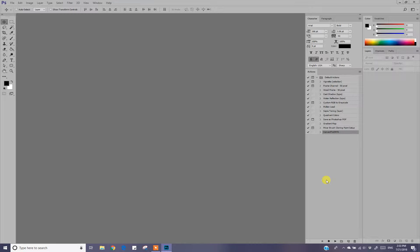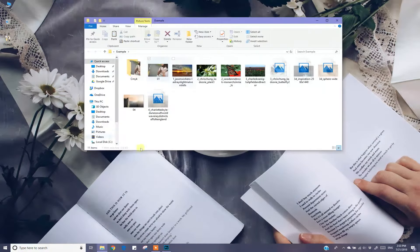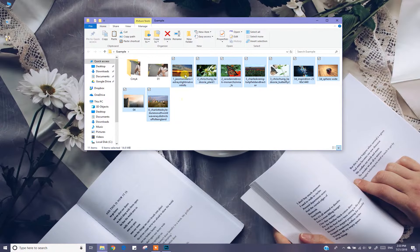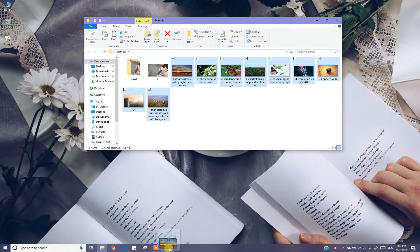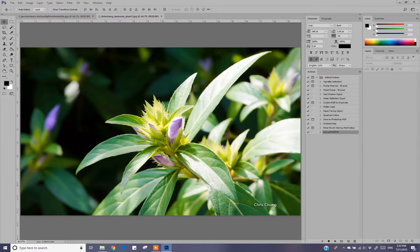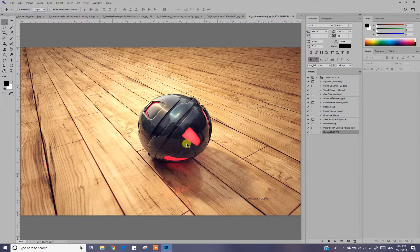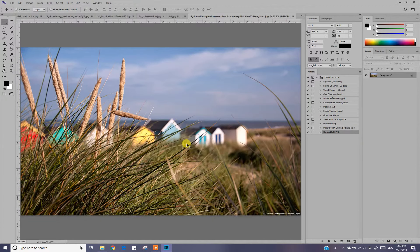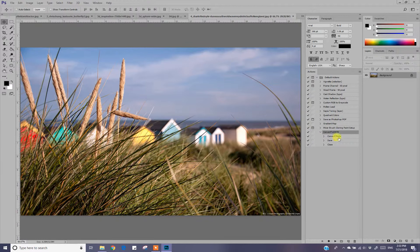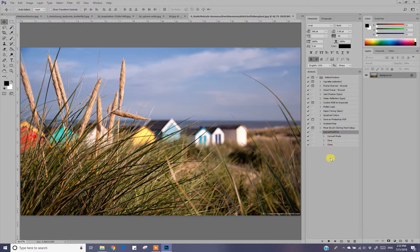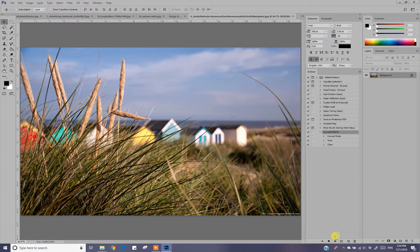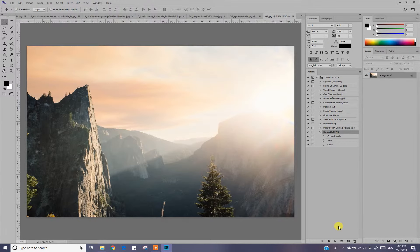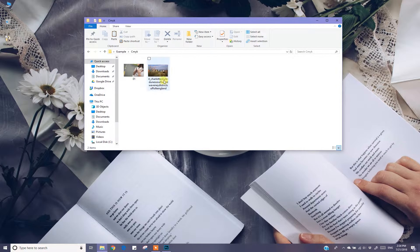We will open images through which we will change mode. We will apply action to each image.